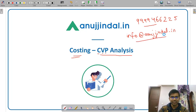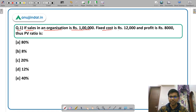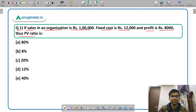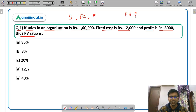Now let us begin the session. Question 1: If sales in an organization is Rs. 1,00,000, fixed cost is Rs. 12,000, and profit is Rs. 8,000, you have to calculate the PV ratio. PV means Profit Volume ratio and PV ratio is also called Contribution Sales ratio. So you are given sales, fixed cost, and profit, and you have to calculate the PV ratio.